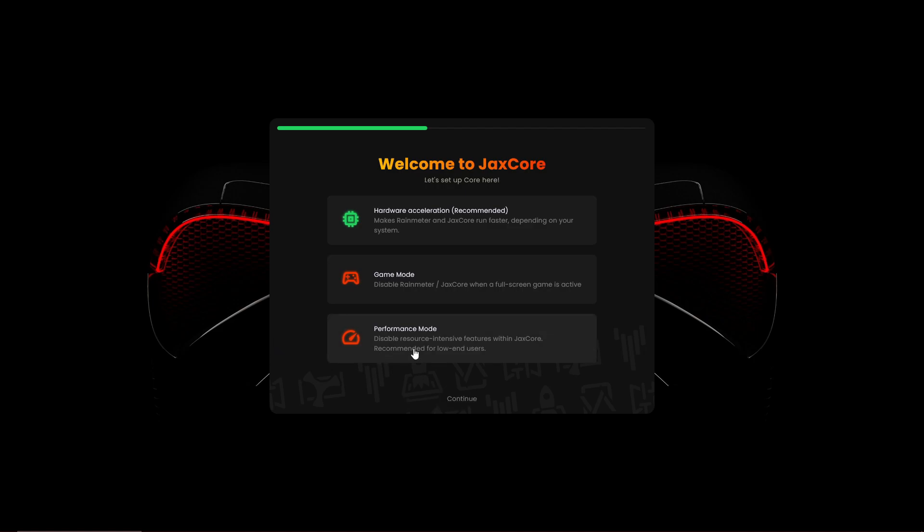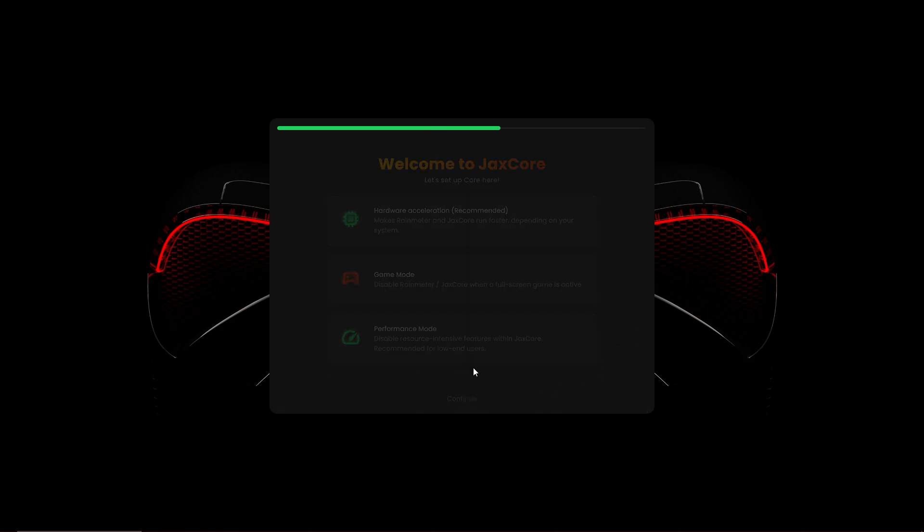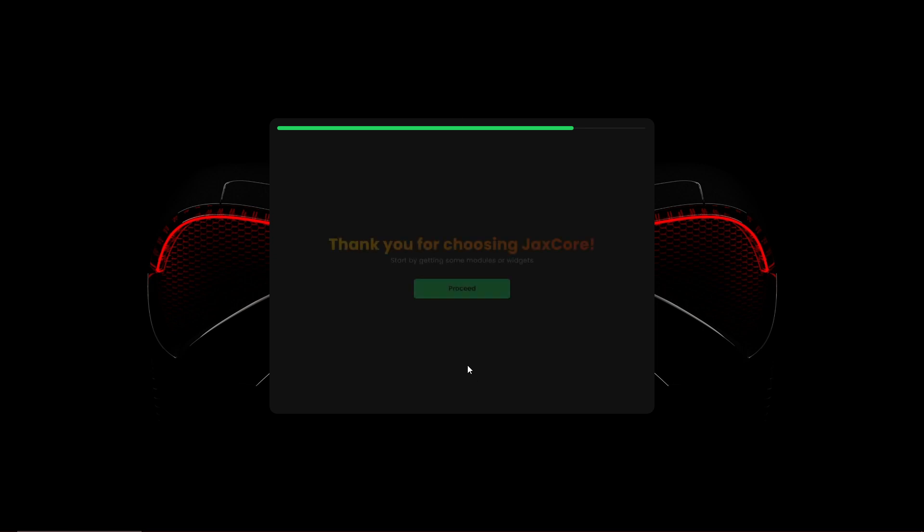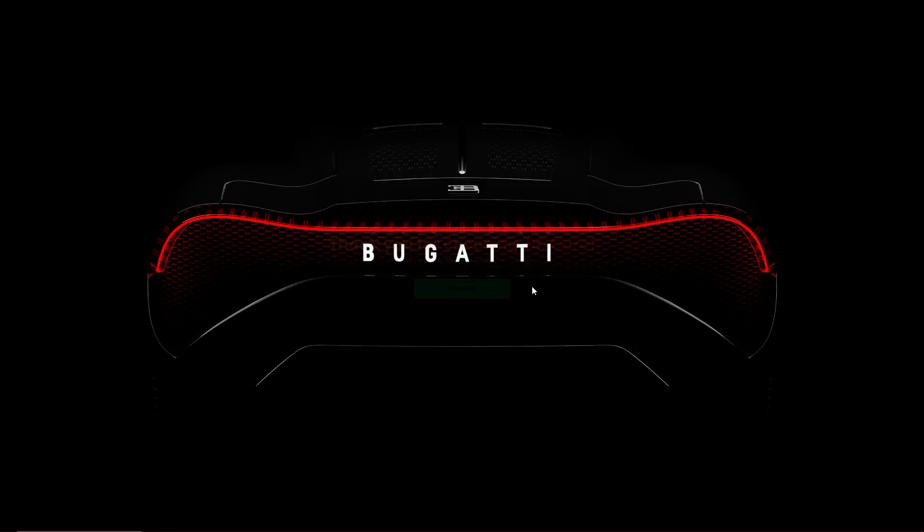If you don't have a good PC or if you have a PC without a graphics card, performance mode is recommended. Then click continue. If you want to support them, you can join the Discord or watch them on DeviantArt. We just click continue and then we click proceed.